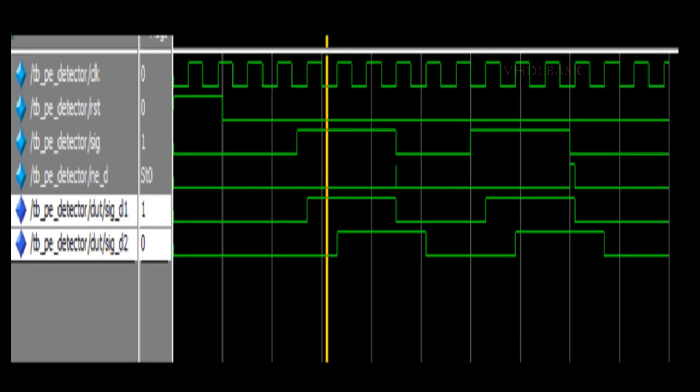If you see here, with not of sig AND with sig_d1, the output is not detecting the pulse properly. Also, the pulse width of the output is not even one clock pulse. Sometimes we may miss this pulse. For that only, we require two stage flip-flop.